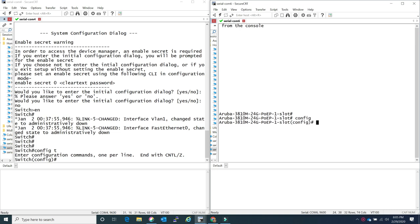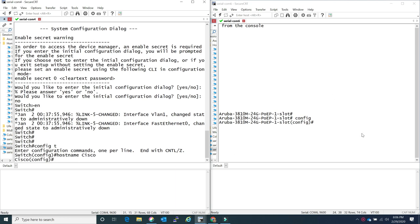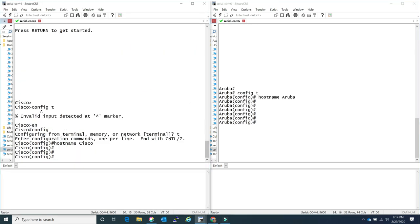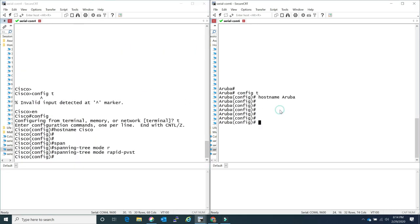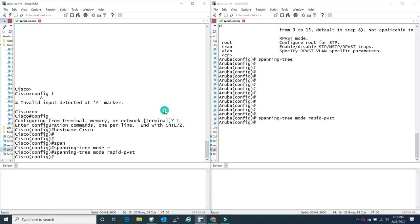For Cisco you have to do 'config T' but for Aruba 'config' is enough, you can just go right into it. Let's get our hostname - same command, no difference. For Aruba, spanning tree commands are identical. Let me set the spanning tree mode on both of them - as you can see they're identical.